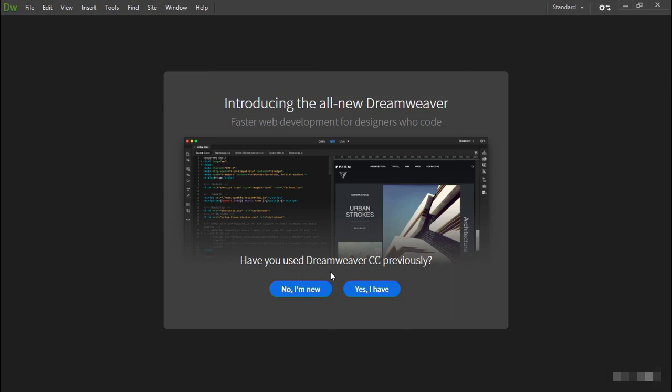The first time you launch Adobe Dreamweaver CC 2017, you're greeted by a setup screen which asks whether you've used Dreamweaver previously. Both of these options take you through the same basic steps, but if you've already installed an earlier version on the same computer, selecting 'Yes, I have' will get you up and running more quickly because it imports all your existing site definitions.